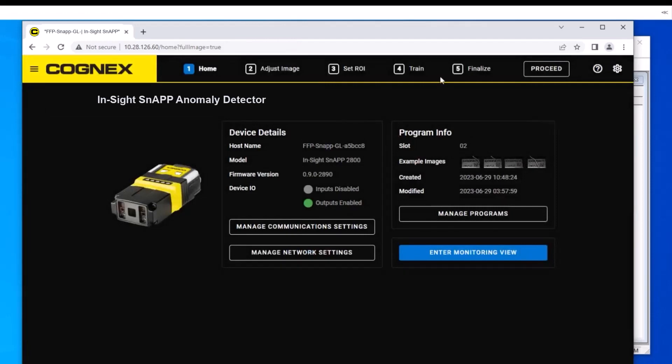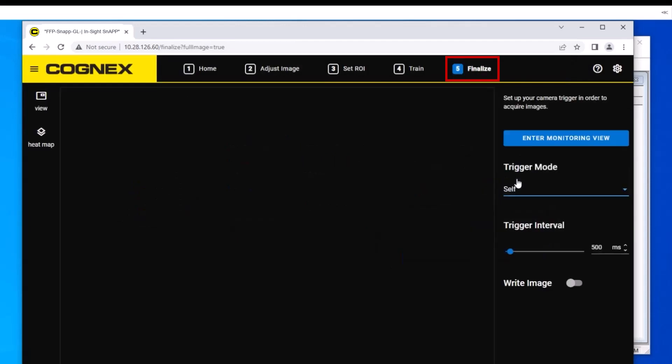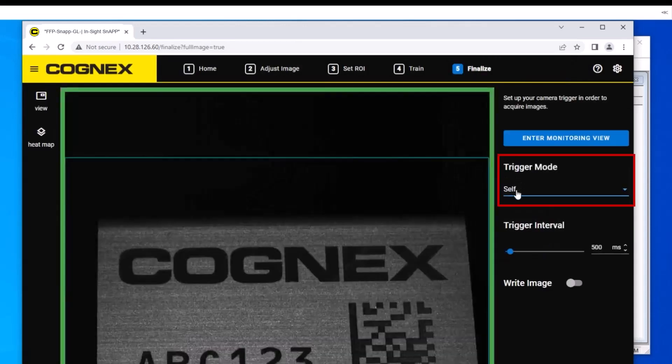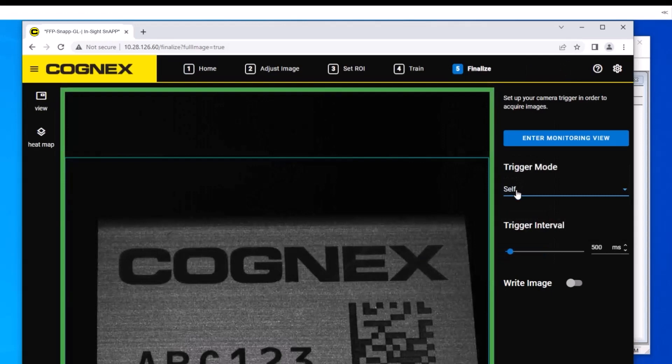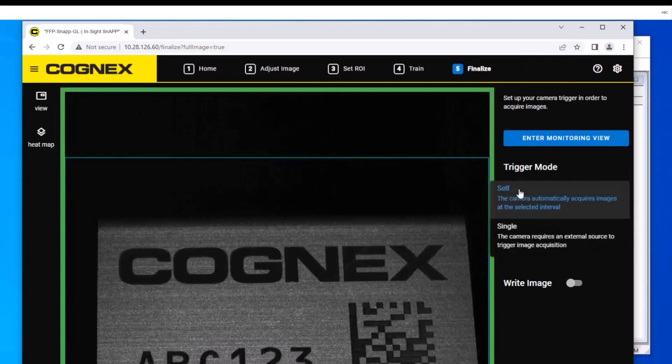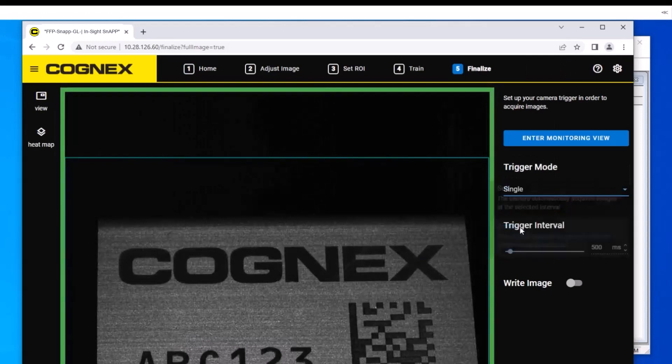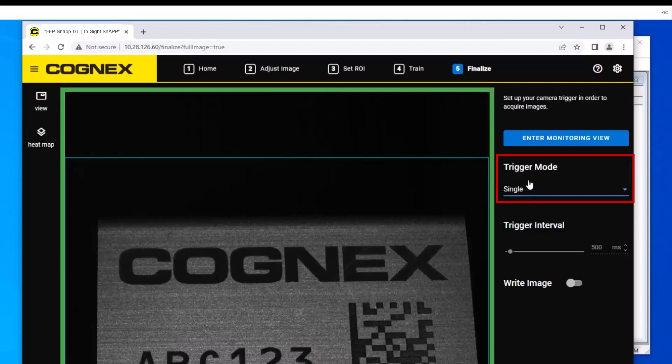The final step is to change the trigger type from self to single trigger for the PLC. Navigate to step 5, finalize tab to set the trigger. The default trigger type self will trigger the InSight SnAP. The single trigger will trigger from an external source, such as the PLC or a discrete input.